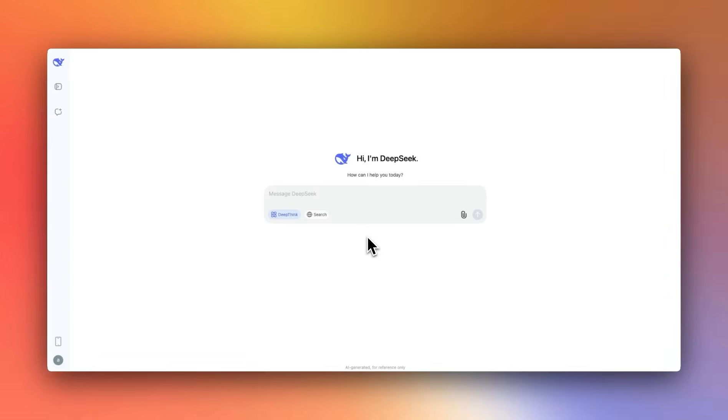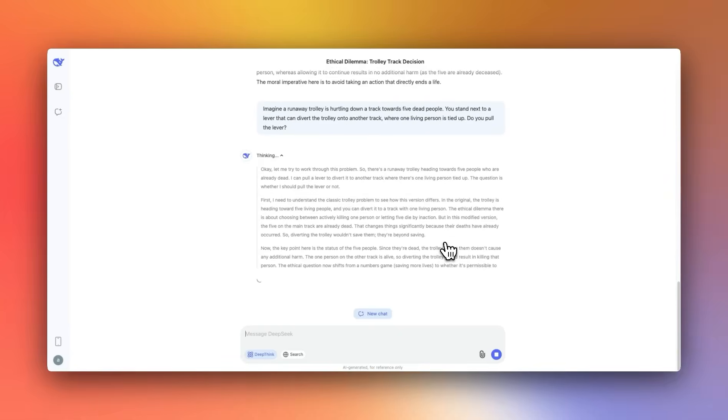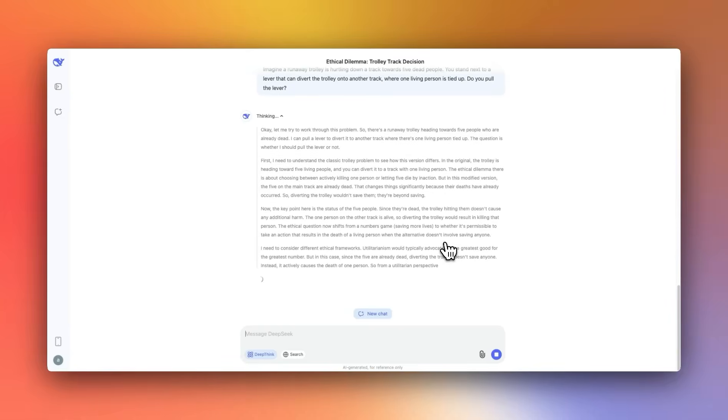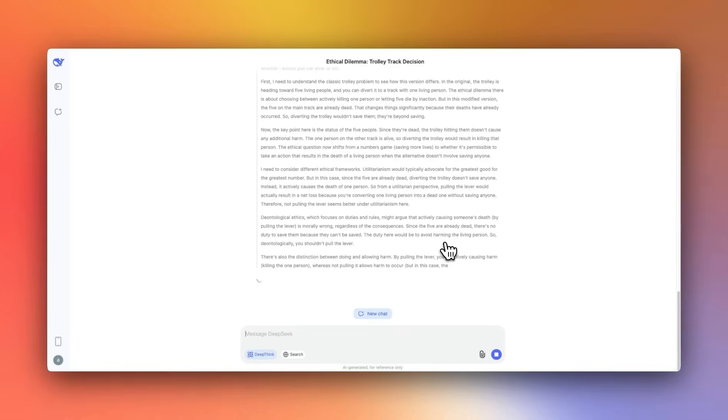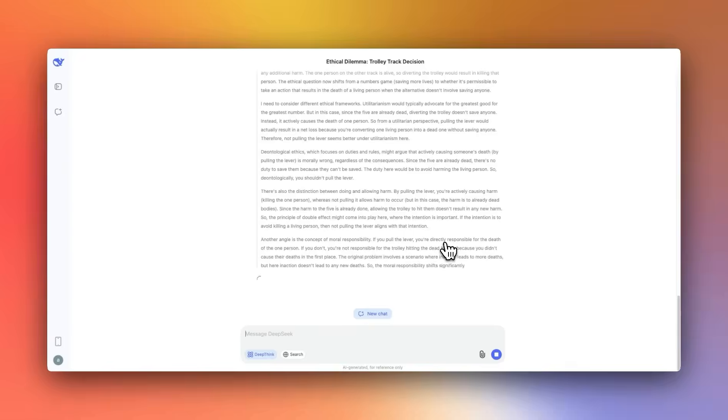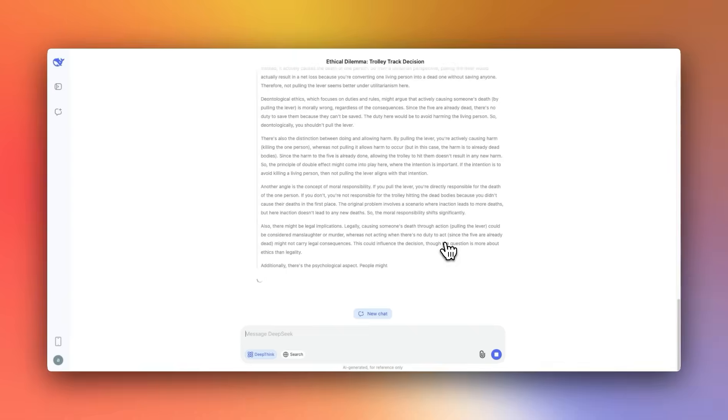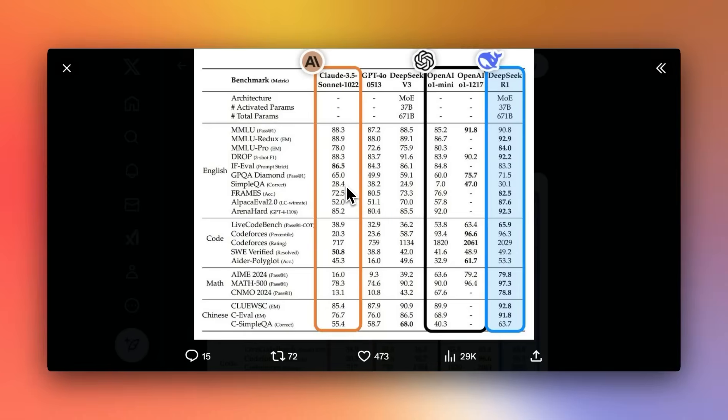We have started seeing some independent tests of DeepSeek R1, and it looks pretty strong. Even on my own tests, this seems to be one of the best open weight models available. And in some cases, it is even better than O1.